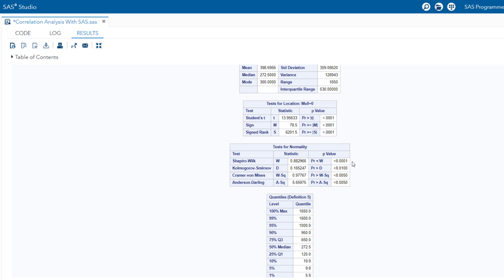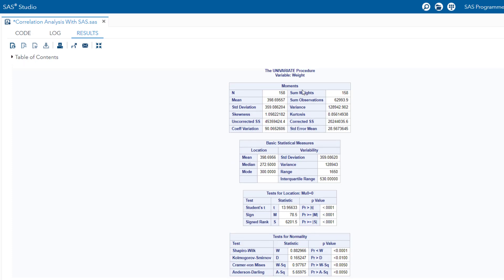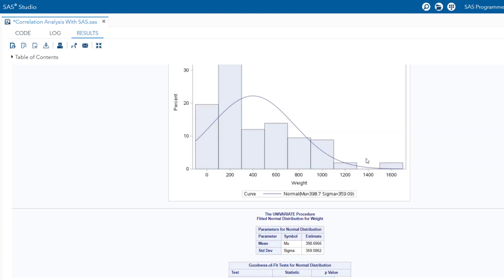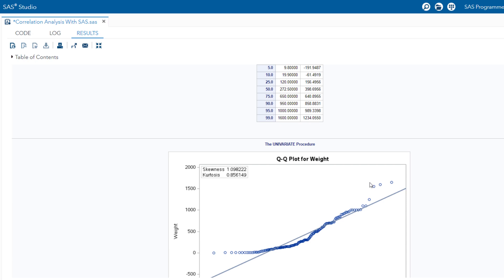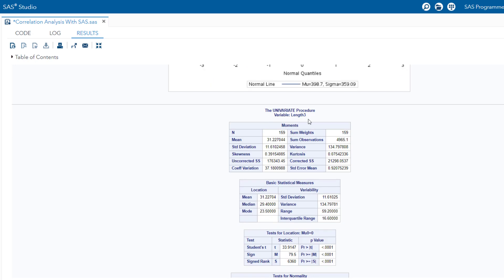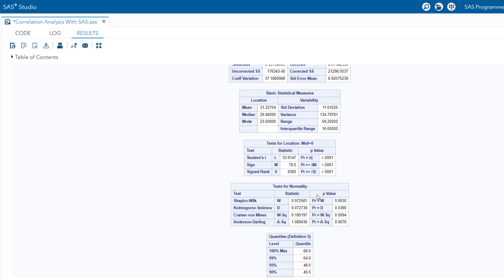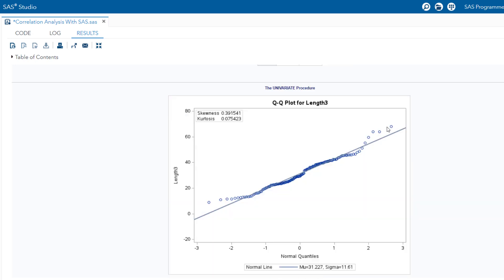Using the Shapiro-Wilk test, the p-value for Weight is less than 0.05, so we reject the null hypothesis that Weight is normally distributed. The histogram shows a long right tail with some outliers, and the QQ plot confirms outliers exist. Similarly, for Length3, the p-value is also less than 0.05, so we reject the null hypothesis that Length3 is normally distributed. However, as stated, with a sample size greater than 30 we can override this normality assumption, but it is always good practice to check.